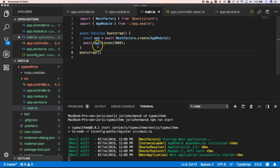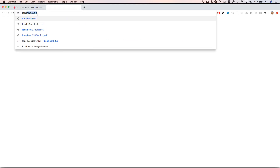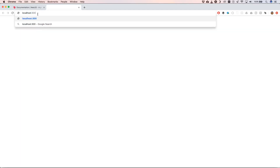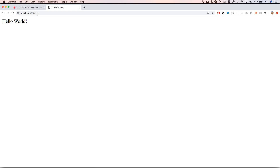Here we see that we have app.listen on port 3000, so we can go to localhost:3000. When we go to localhost:3000 we get 'Hello World', which is great.